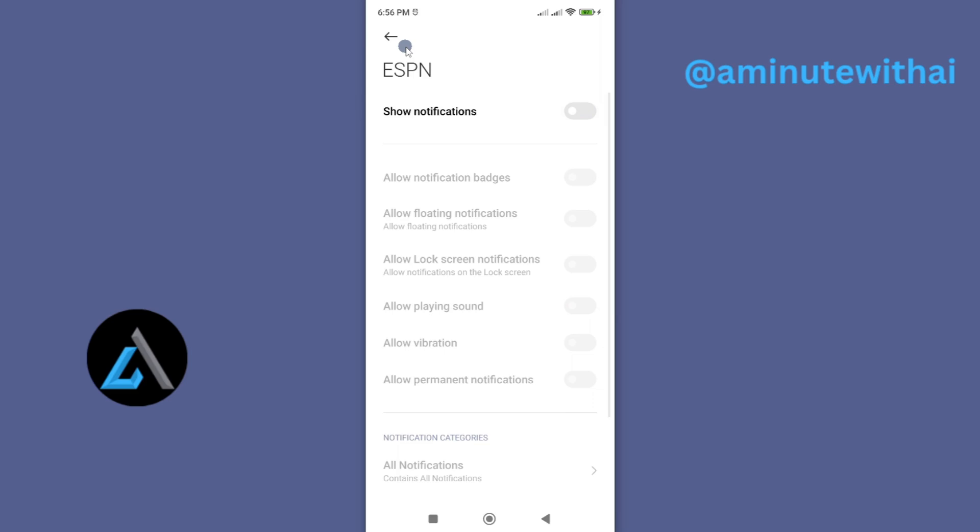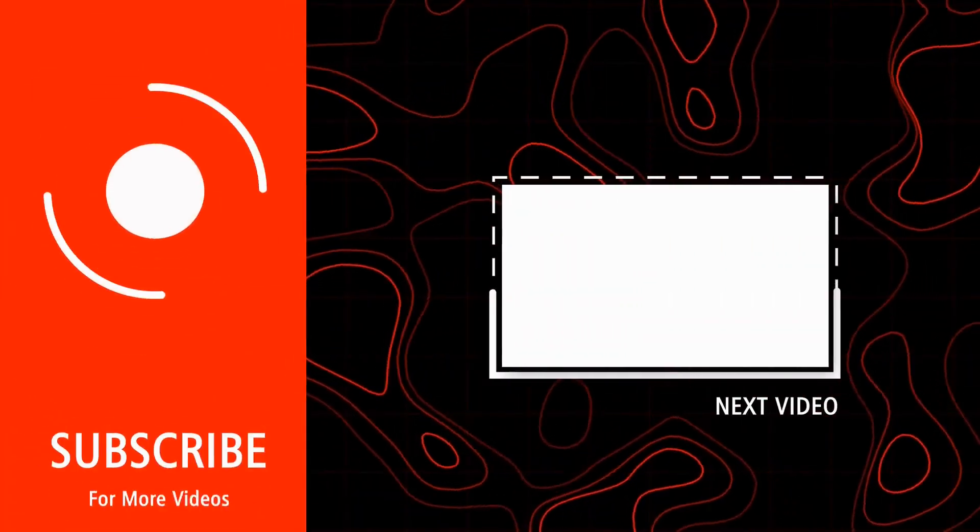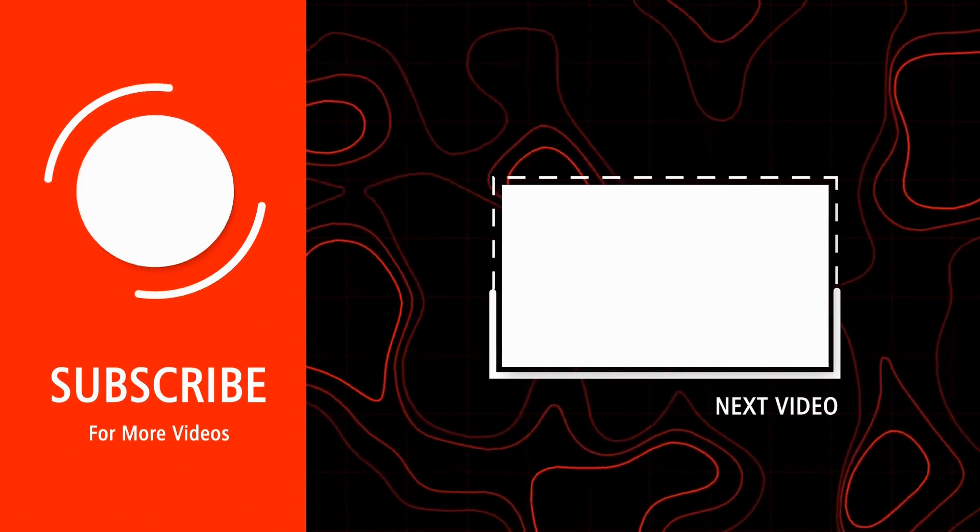So that's how you stop alerts on your Android smartphone for your ESPN app. If you have any other questions, kindly let me know in the comment section. Otherwise, thanks for watching and let's meet in the next video. See you next time. Bye.